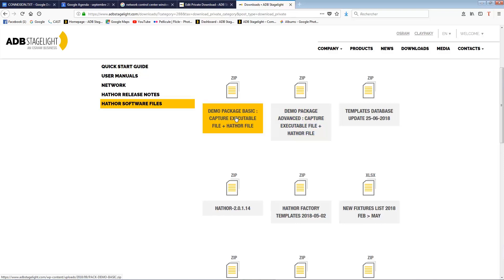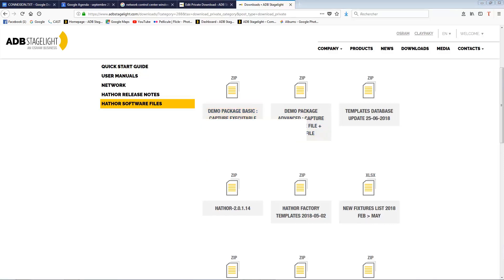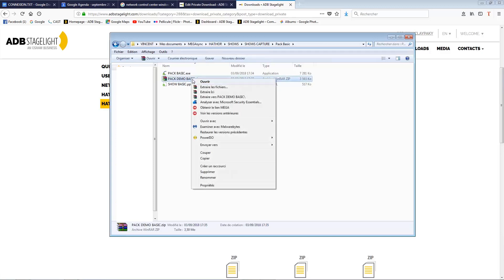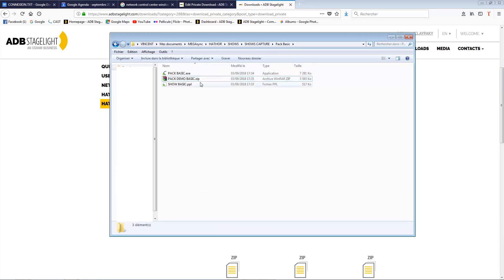You just click on this file as you usually do for any kind of download, and then you will get it somewhere on your hard drive. It's a zip file, so you will need to extract it — you can choose 'Extract here' in your system to get those two files contained in the zip file. Now you know where these files are located.